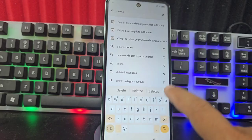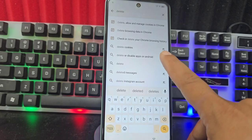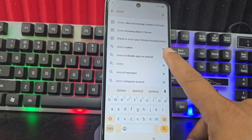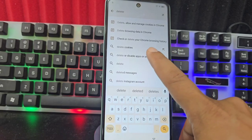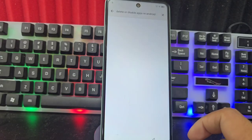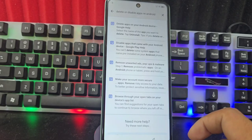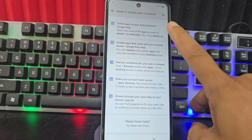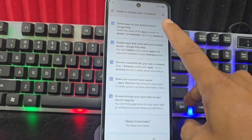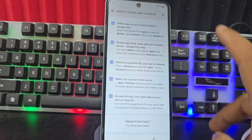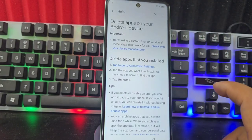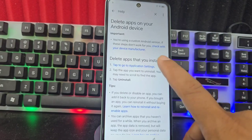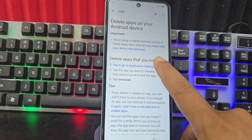We type Delete and select this option that says Delete or Disable Apps on Android. We select that option and select the first one that says Delete Applications. We click here on the first option that says One.